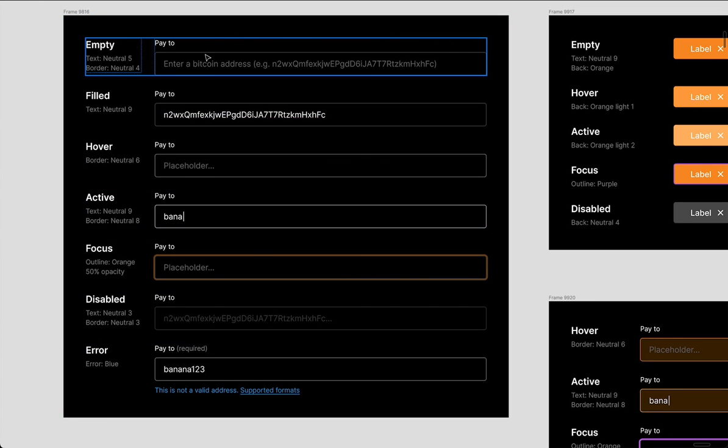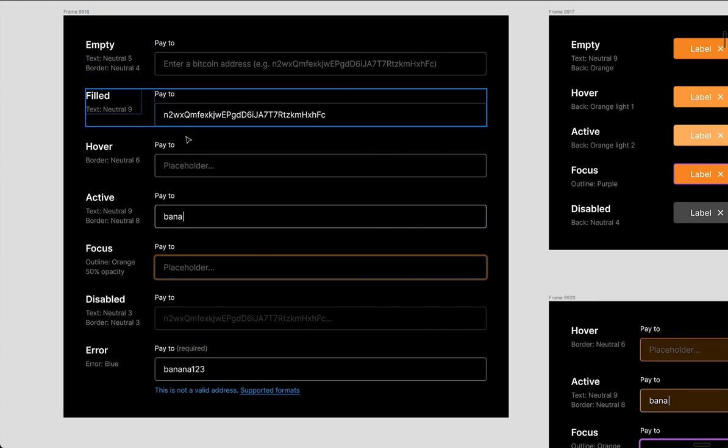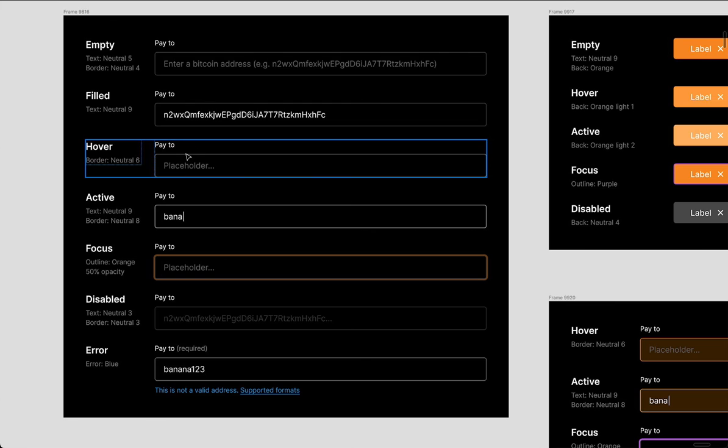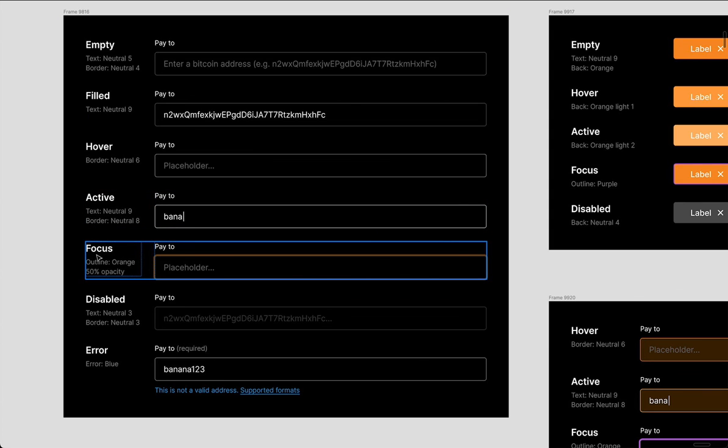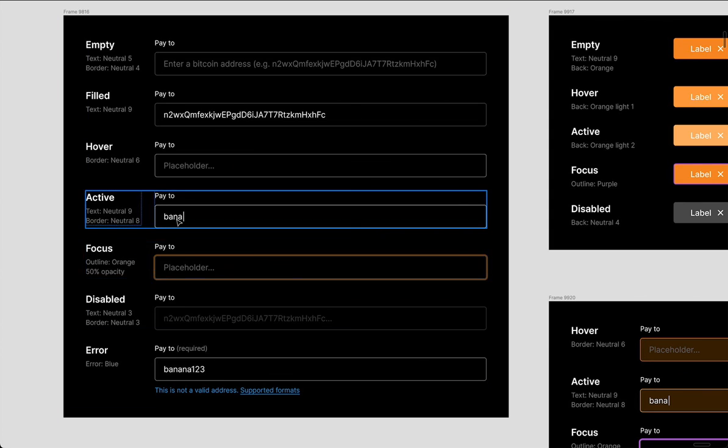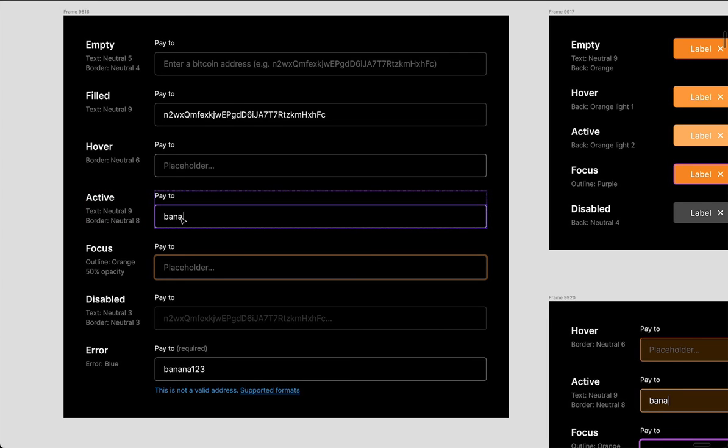When you hover over an input field, the outline here gets a little bit lighter, so there's a bit of a response. And then when it is active, that means it is selected and you're interacting with it. It's not focus, I always want to say focus, but focus is something different. It means it is active. The outline is also lighter and the text is light.